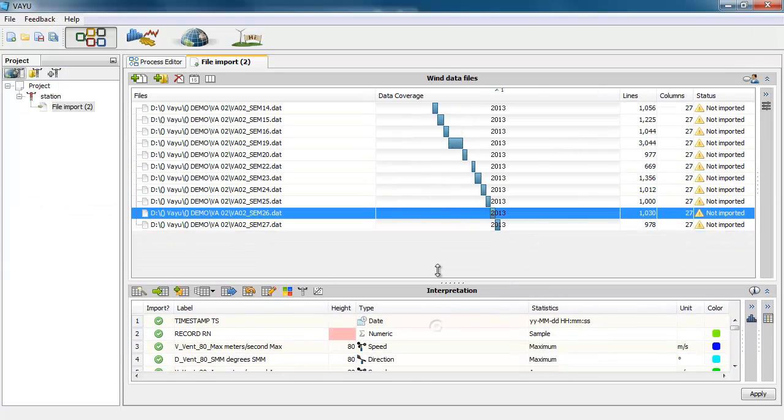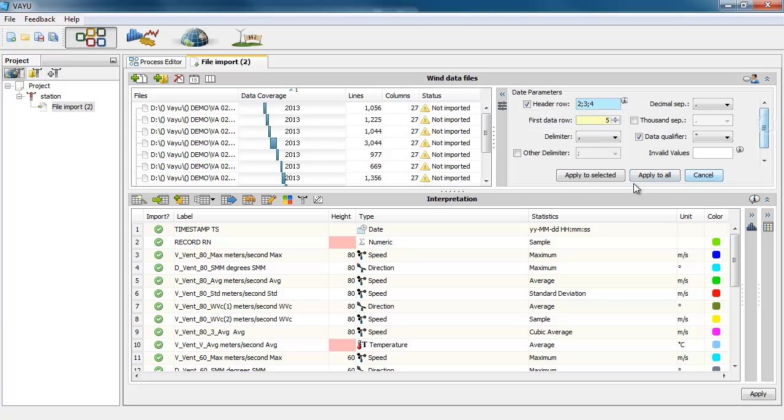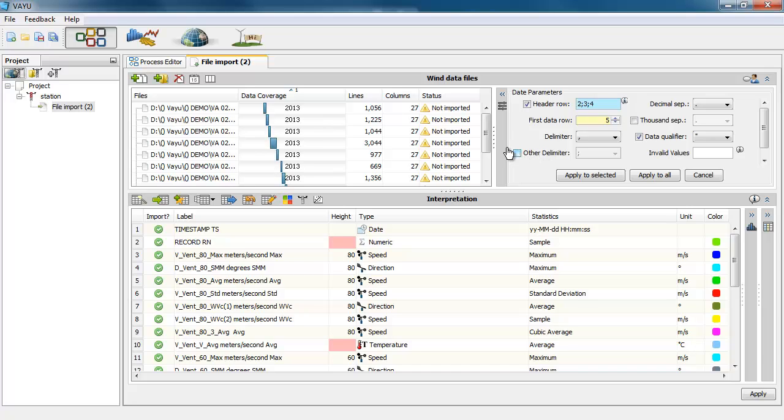Another thing very important is that sometimes the software cannot detect properly the decimal separator, the delimiter, the header rows, first data row. So you can define all those parameters here in that window. You can apply to all files or just to one file.